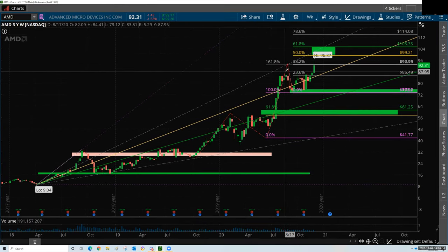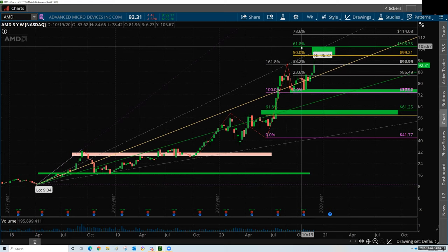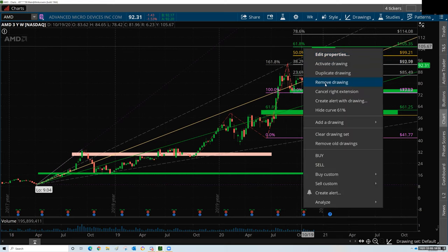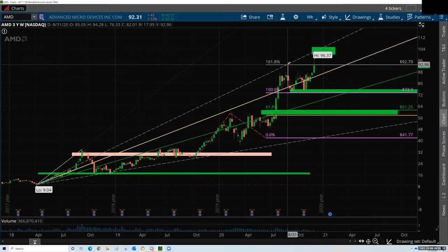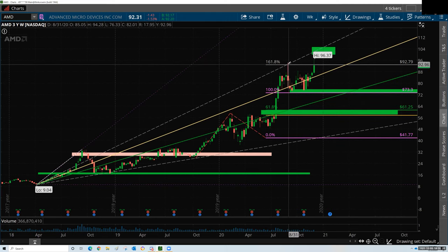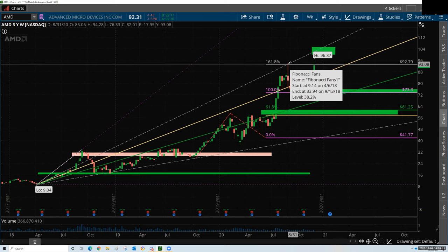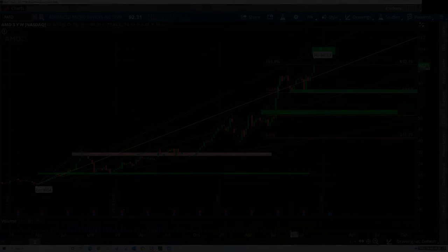Let me get rid of this because I don't need it anymore. That extension — and this is clearly a very key area right here. I would have been taking profit there too. It makes sense.